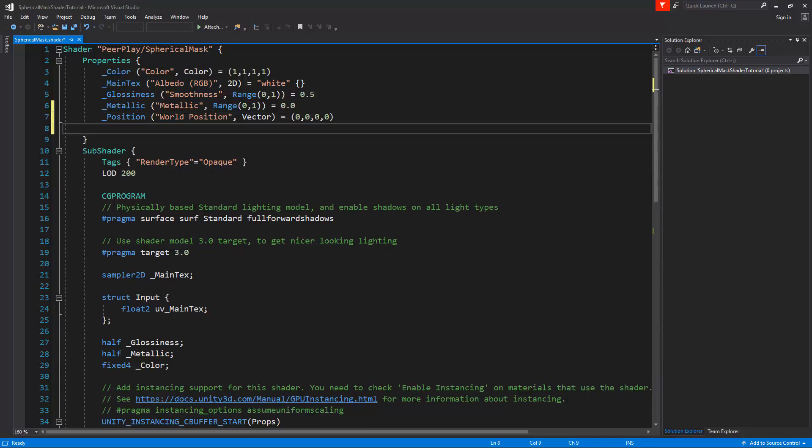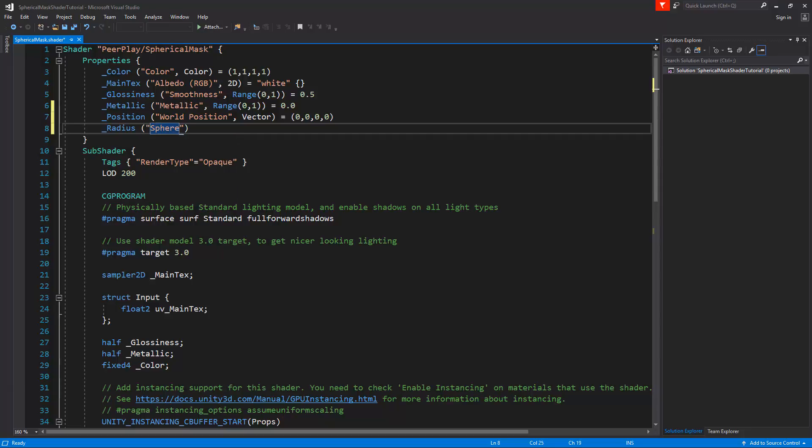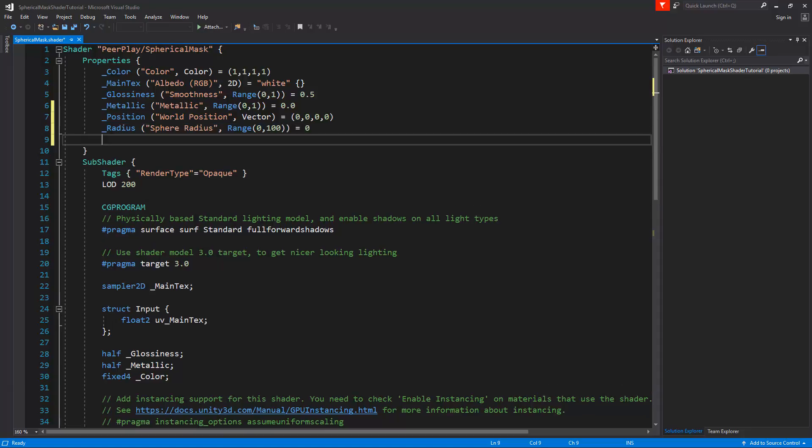The next thing we need is a radius and a softness. So we'll type here radius, give this a name as well, sphere radius, and I'll make this a range because I don't want to have the radius go below 0. So I'll set the range from 0 to let's say 100, and it's going to be by default 0.